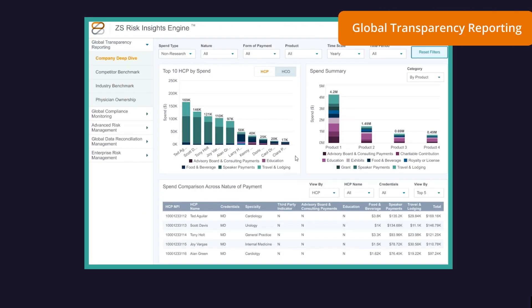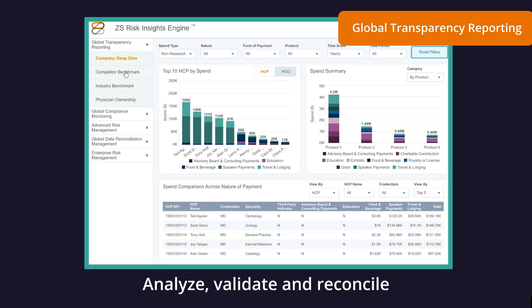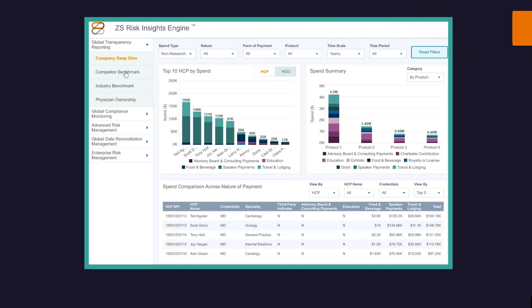You can get end-to-end automated transparency management to analyze, validate, and reconcile aggregate spend.